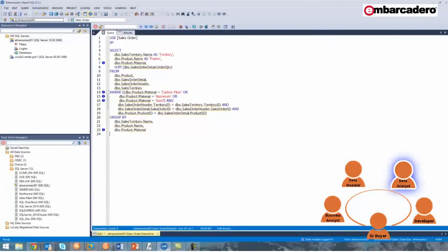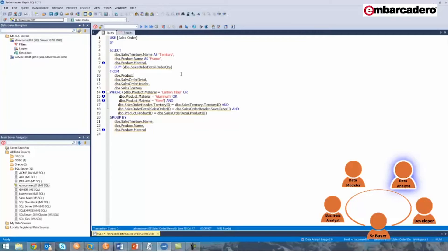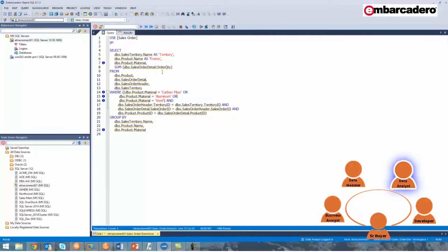At this point, I'll open up my query development tool of choice, Embarcadero RapidSQL, where I've created the following query. Since RapidSQL can connect directly to TeamServer, which you can see under the Tools menu, I can pull metadata directly from the model that's mapped to this data source. The sales order PDM is mapped to the ETNA Connect 01 data source. As we hover over objects like product material, we get the definition of product material, which is coming directly from the sales order physical data model material column, and I get information alerts which have been set up in TeamServer. In this case, it tells me that materials include carbon fiber, aluminum, or steel — important information that I use within my query.